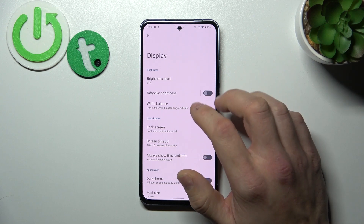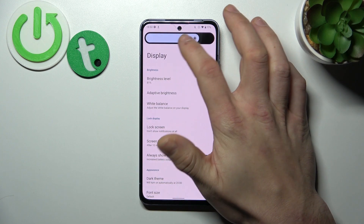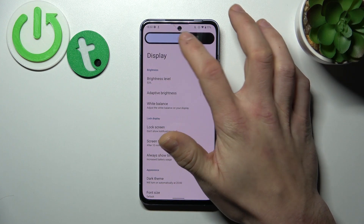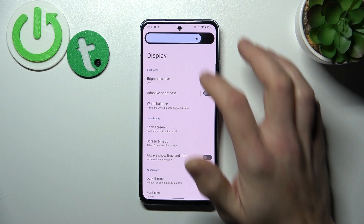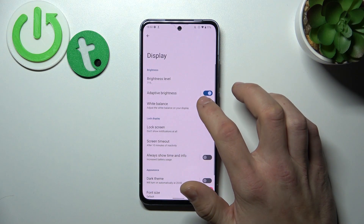Let's start with the top of the list where you can change the brightness level of the display. Next you can enable or disable adaptive brightness.